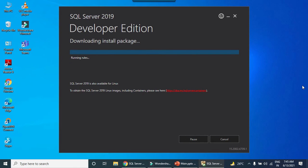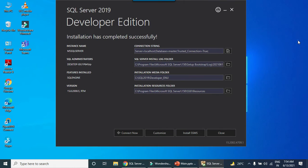Now it is downloading and installing the package. Let it continue.